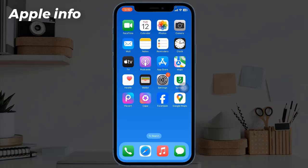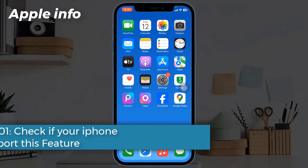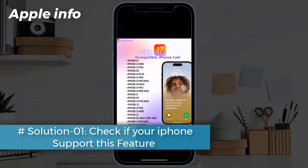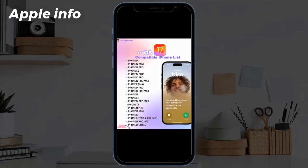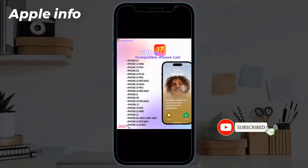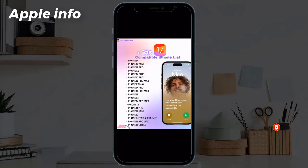Solution 1: Check if your iPhone supports this feature. One of the first things you should check if Contact Posters aren't working for you is whether your iPhone supports them. Contact Posters are only available on iPhone models that can run iOS 17 or later, which includes: iPhone SE second generation or later, iPhone XS, iPhone XS Max, iPhone XR, iPhone 11 series, iPhone 12 series, iPhone 13 series, iPhone 14 series.